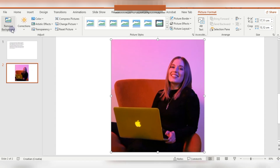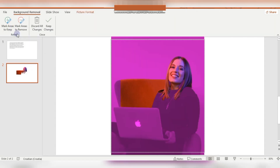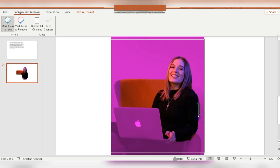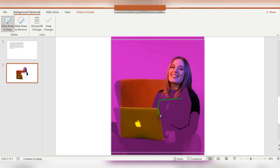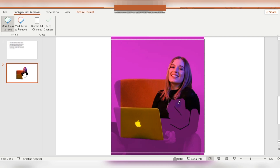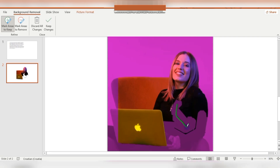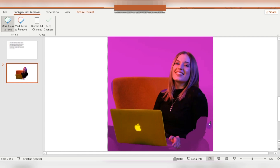I'm selecting areas to keep. As you can see, almost everything is purple, so you just need to use this pencil to select the area you want to stay — the area that stays will not be purple. So here you're just playing with the pencil until the things you want to keep on this image are not purple.